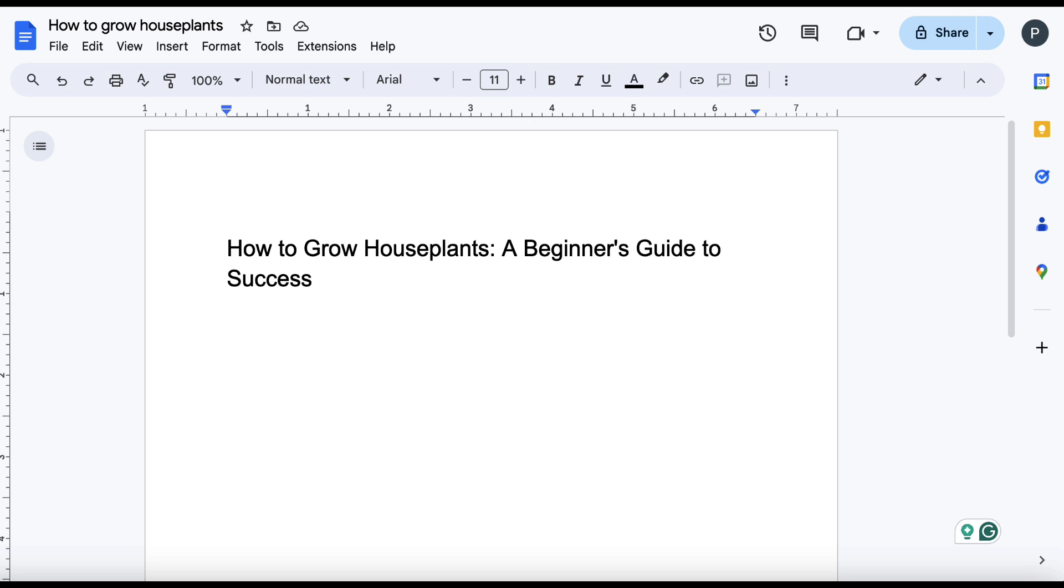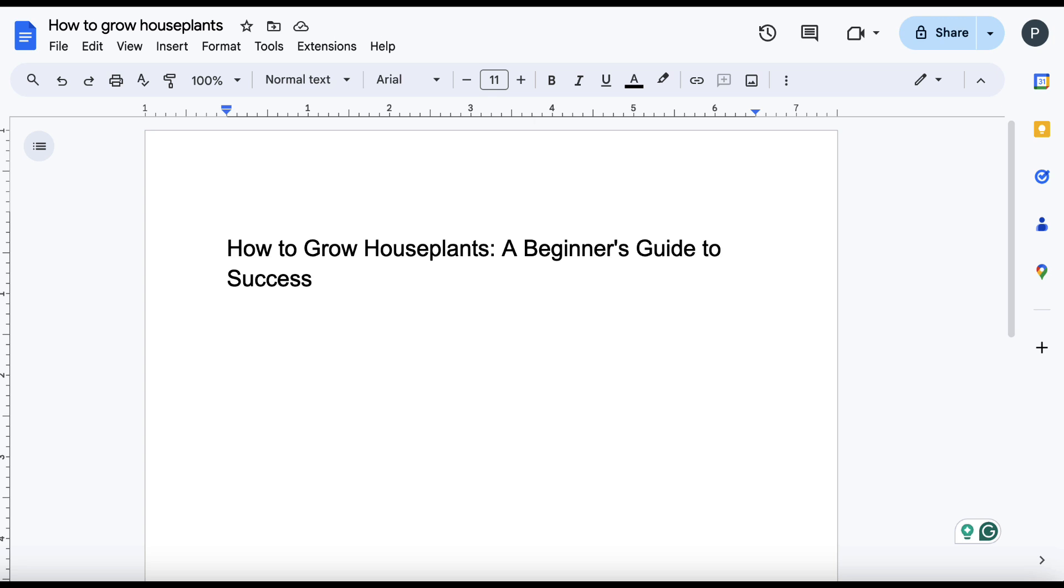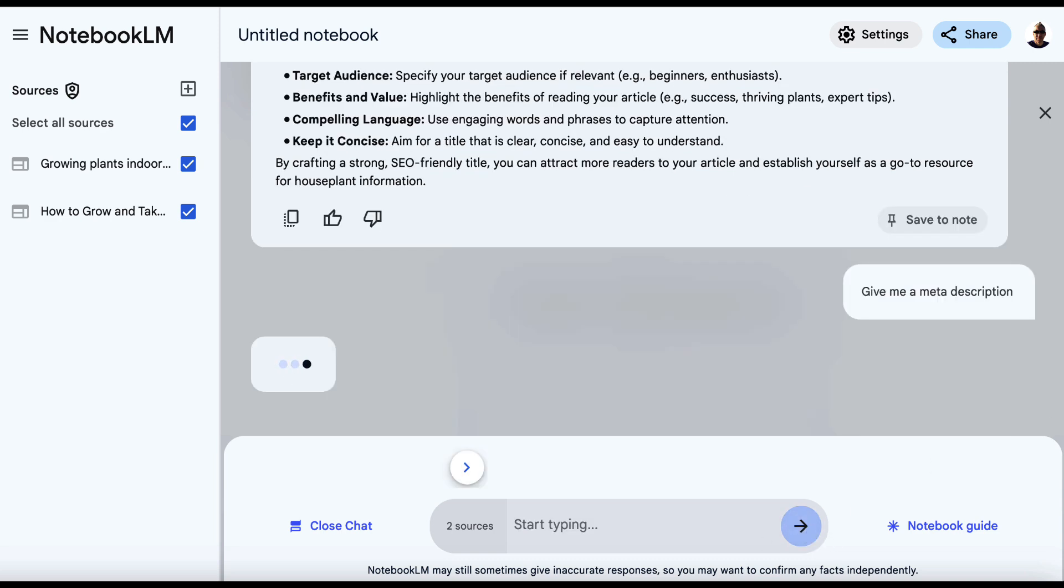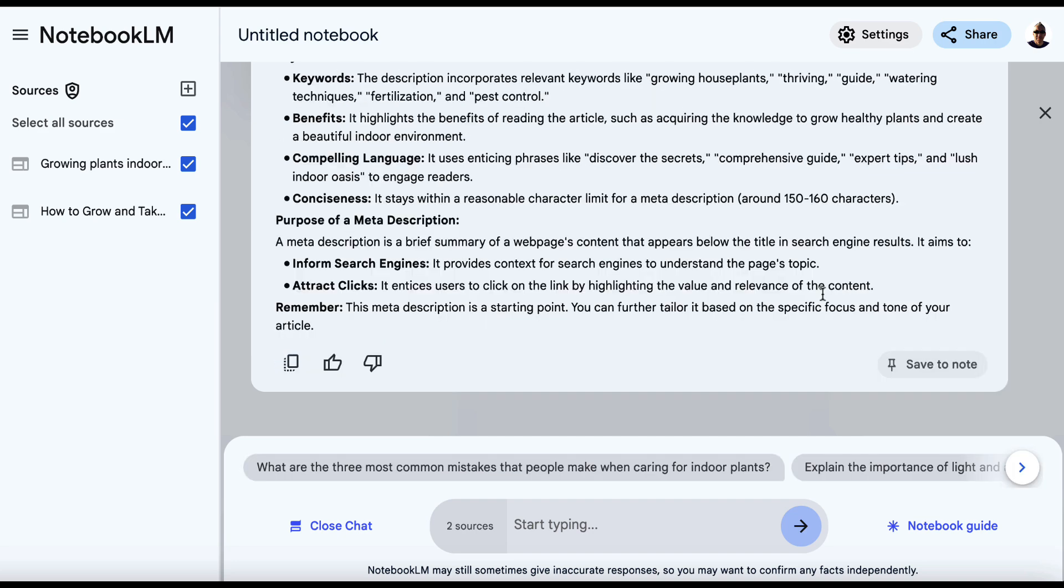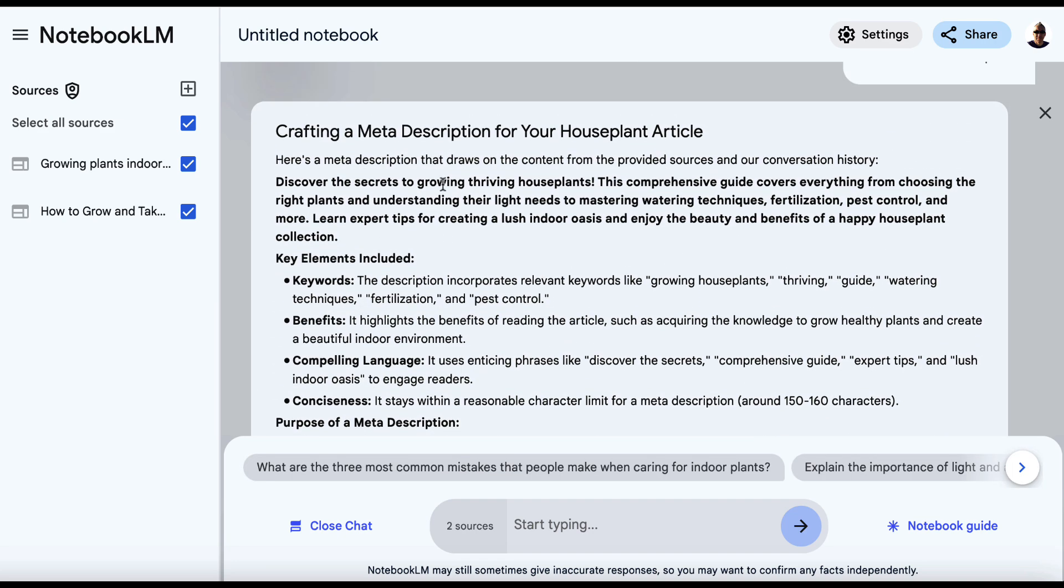The next thing I want to do is plan this out more. So we're going to go back to Notebook LM and I'm going to say, give me a meta description. And we'll hit enter and we'll see what we can get here. And then we can put this into Yoast or Rank Math or All-in-One SEO, whatever we're using.